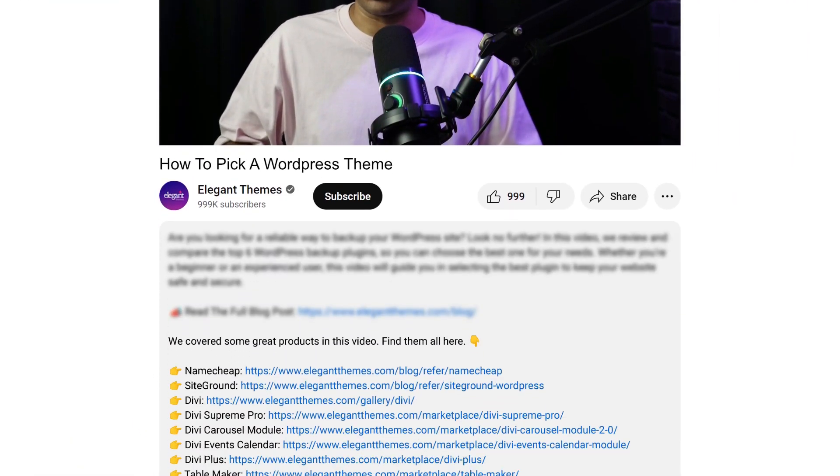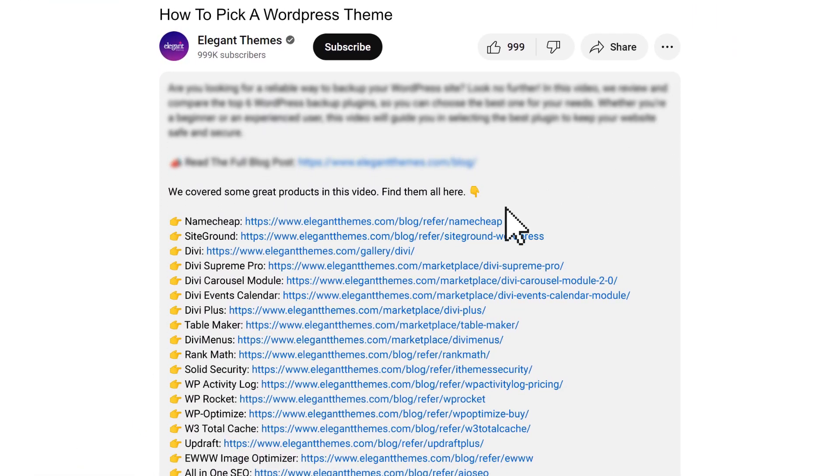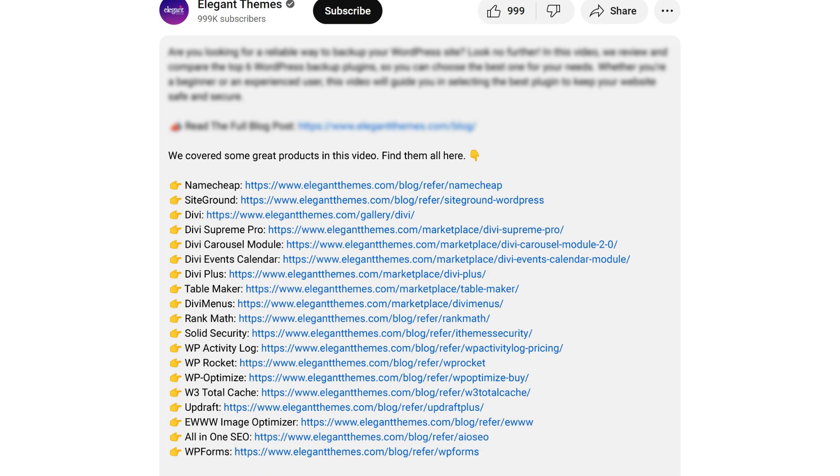Before we proceed, I would like to mention that all the links, resources, and plugins that we are going to use or recommend in this video, we have added the links to all of them in the video description below. Some of the links might be our affiliate links, so if you use those links to make your purchase, we might earn a little bit of kickback, which is not going to cost you anything extra, but it's definitely going to help us create more helpful and free content just for you.